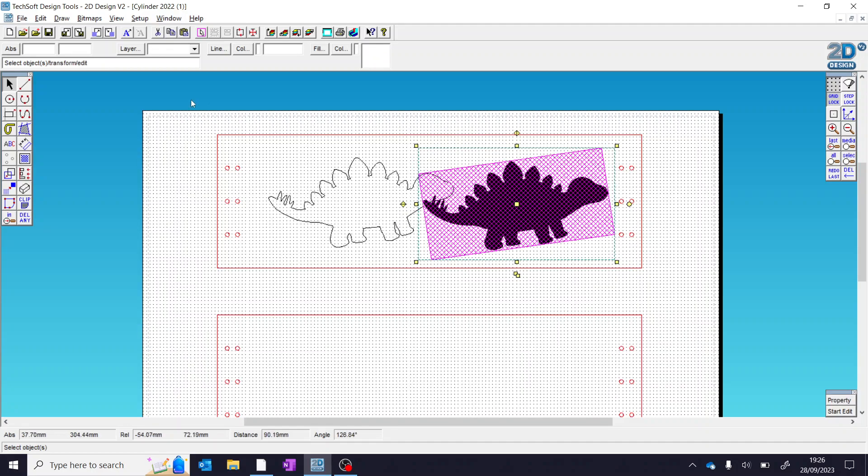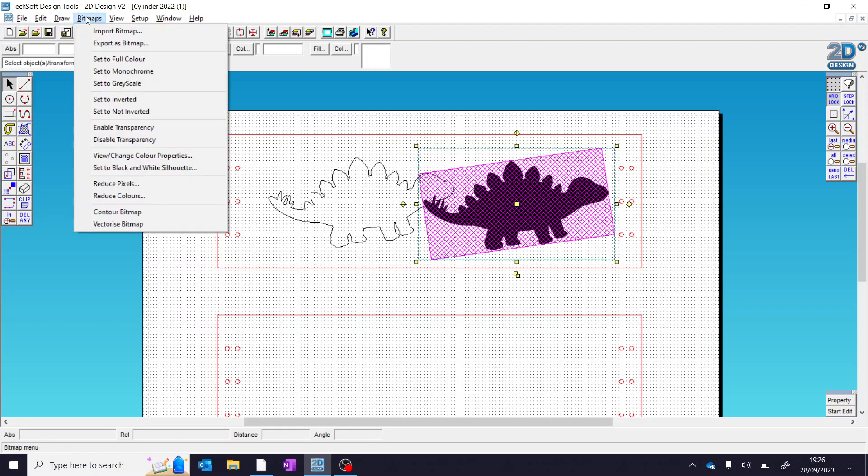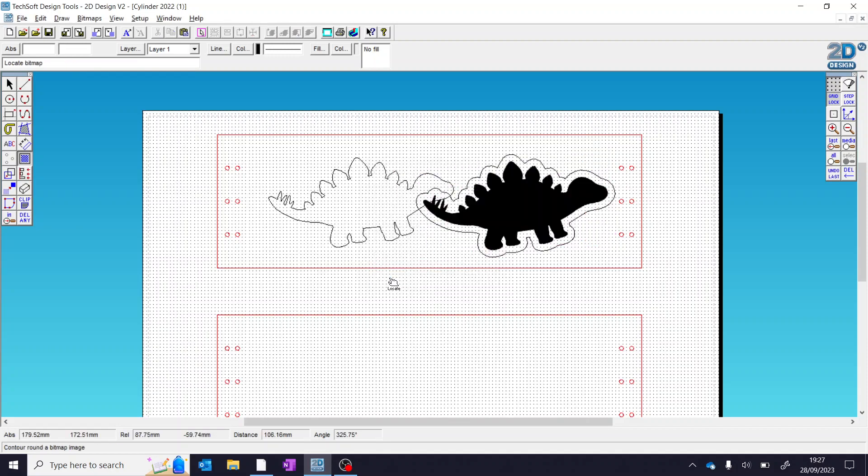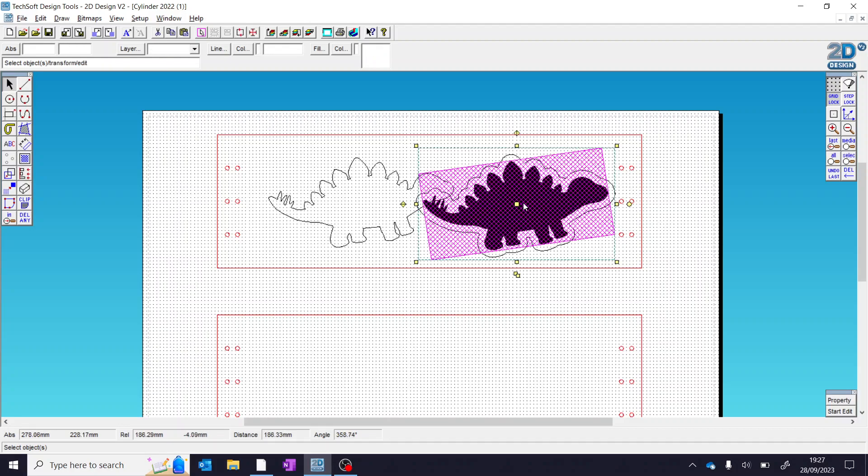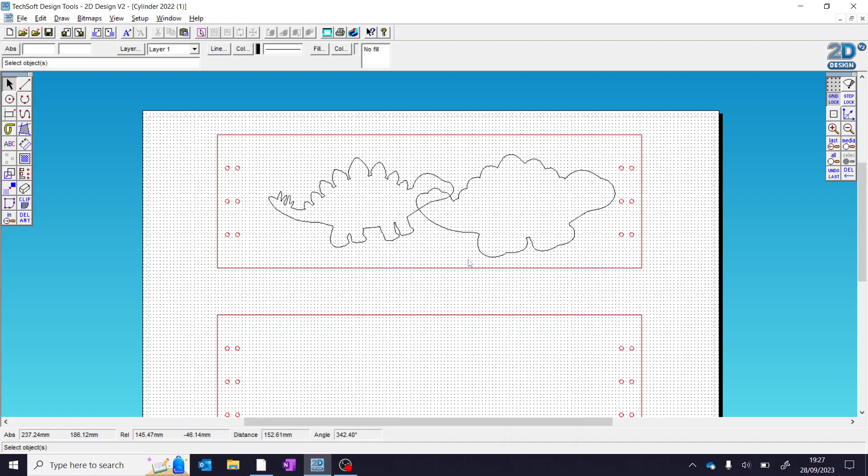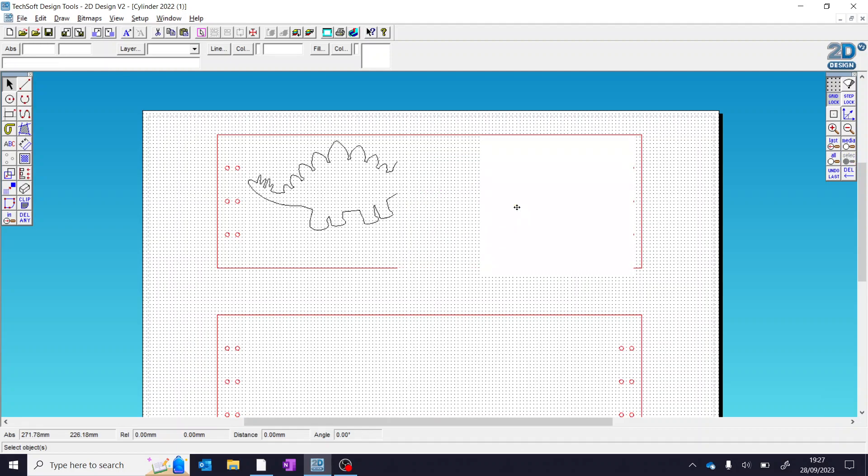Now, just to show you what happens if you change the contour sizes, for example, let's come back here and change it to five millimeters. Press OK. Again, it's done a line drawing, but this time around the outside. So again, let's move this one out of the way, press delete to remove it. So you can see the difference and how much detail we've lost in this case. So always set your contour bitmap to zero.